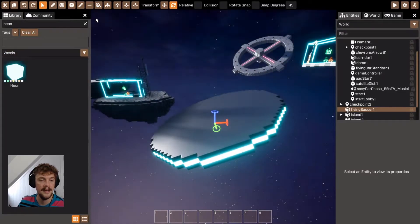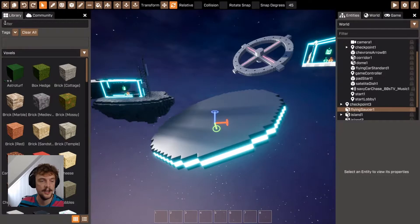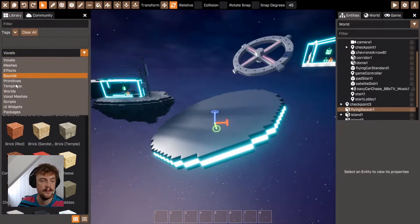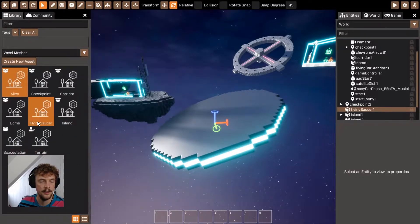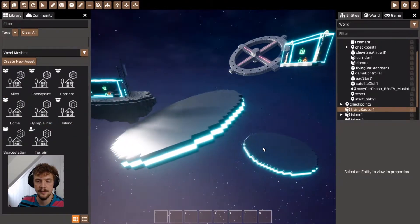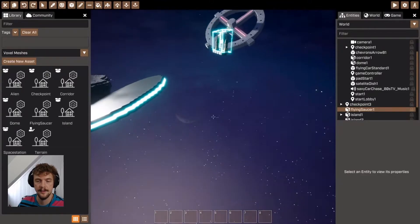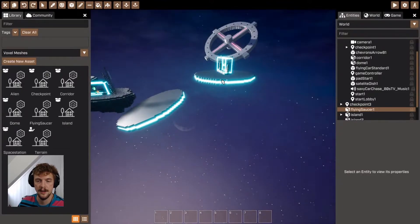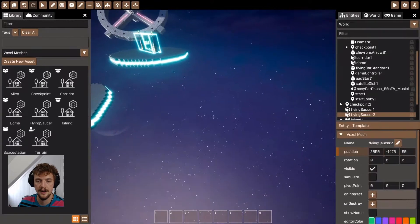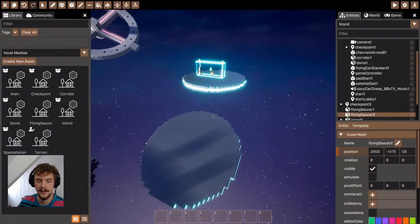Now that I've made this voxel mesh, I can actually reuse it. So I've got one flying saucer. Let's have another one. This one's going to get the player to that location there.